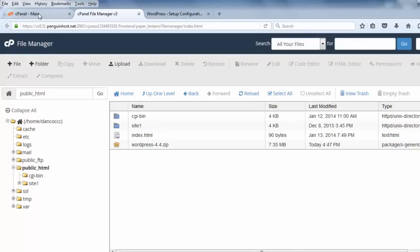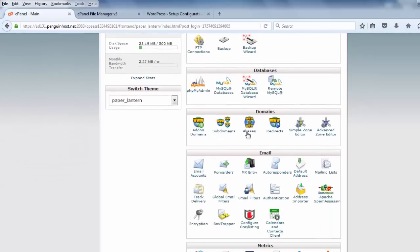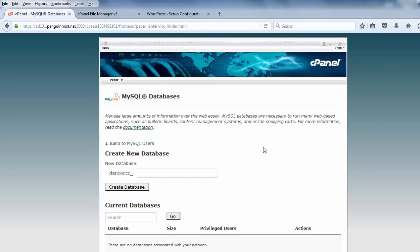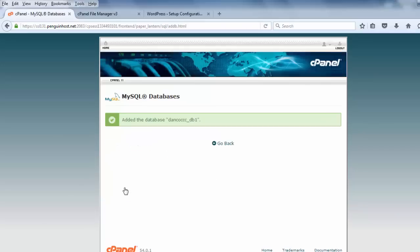There's file manager, and then here's my cPanel. And to create the database, I'm going to use the MySQL databases tool right here. I could also use the MySQL database wizard if I want, but this one's nice and easy, and I like the MySQL databases. So, I'll click on it, and right at the top, it says Create New Database. The database name will be my username prefix plus whatever name I give it. So, it'll be dan.co.ccc underscore, and I'll put in here db1 for database one. And I'll click Create Database. I'll click Go Back.